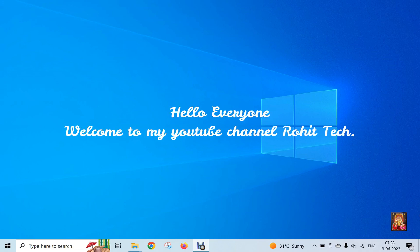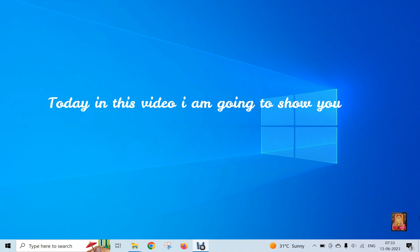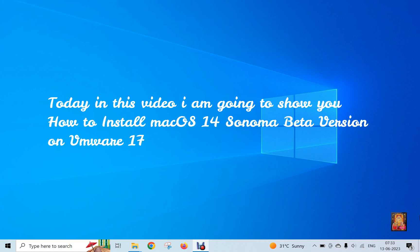Hello everyone, welcome to my YouTube channel Rohit Tech. Today in this video I am going to show you how to install Mac OS 14 Sonoma Beta version on VMware 17.